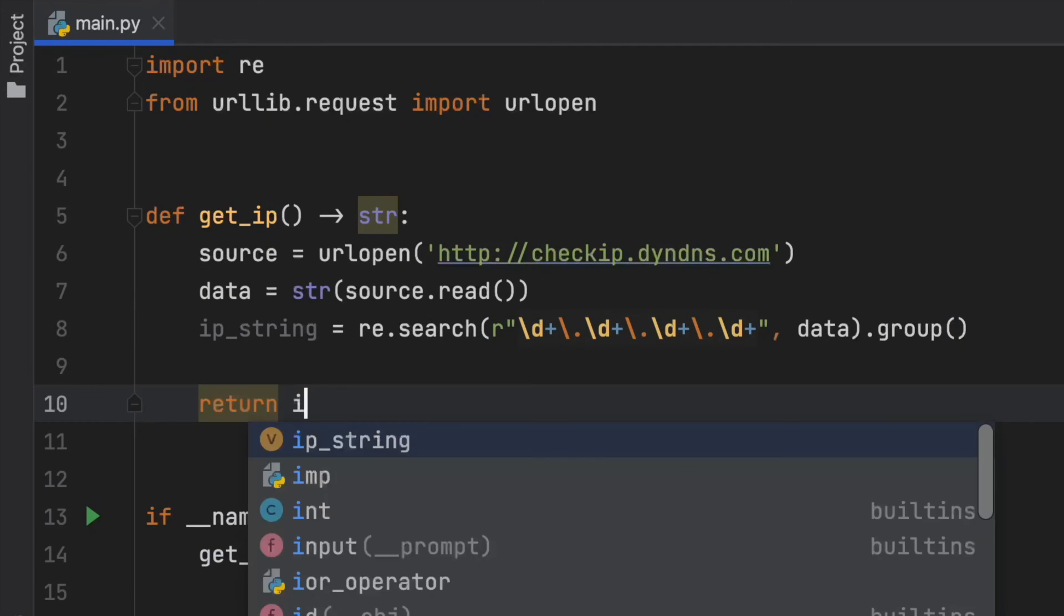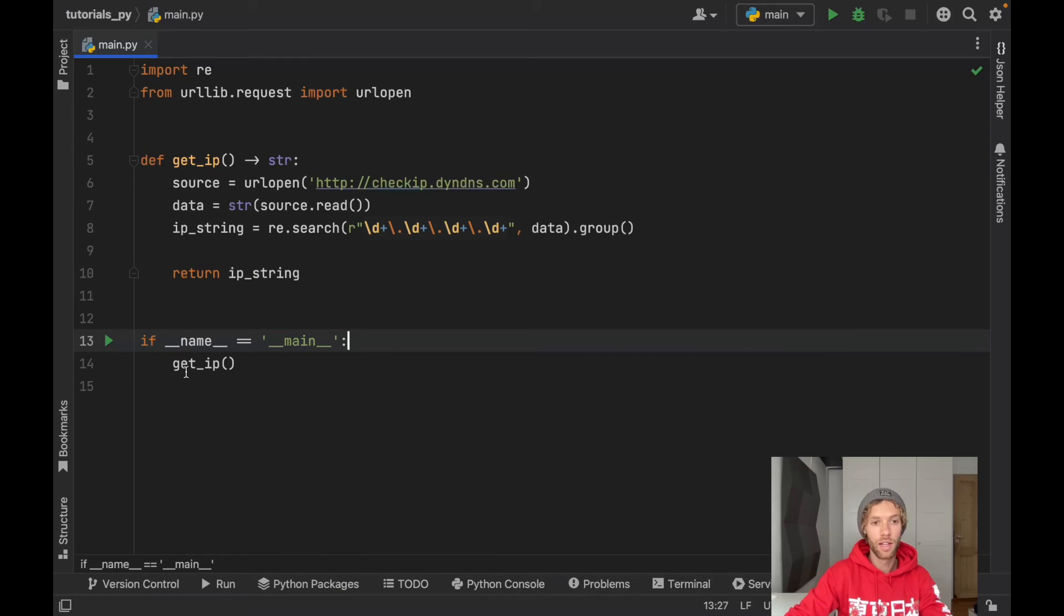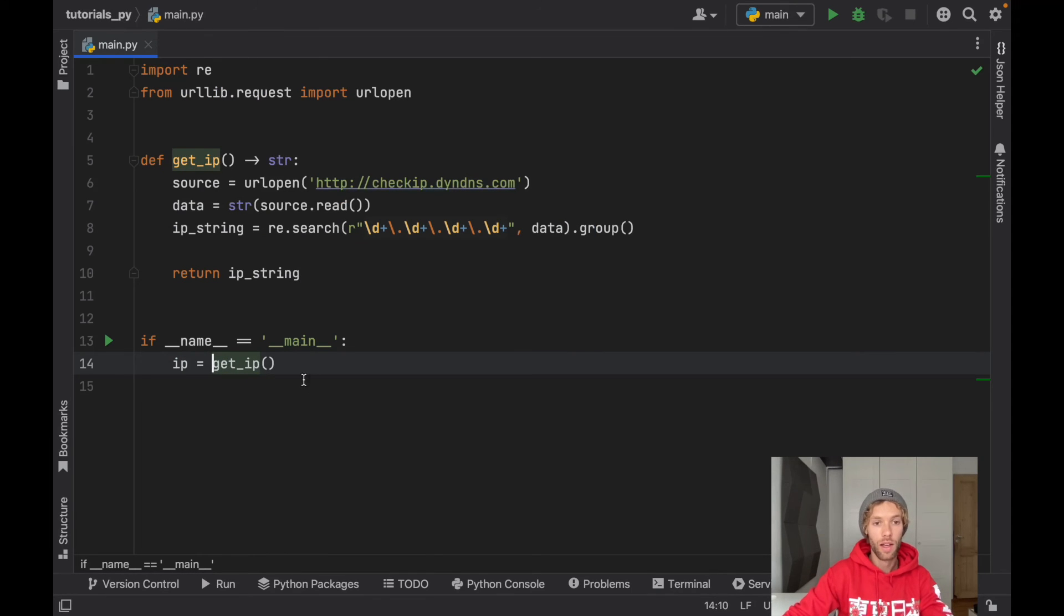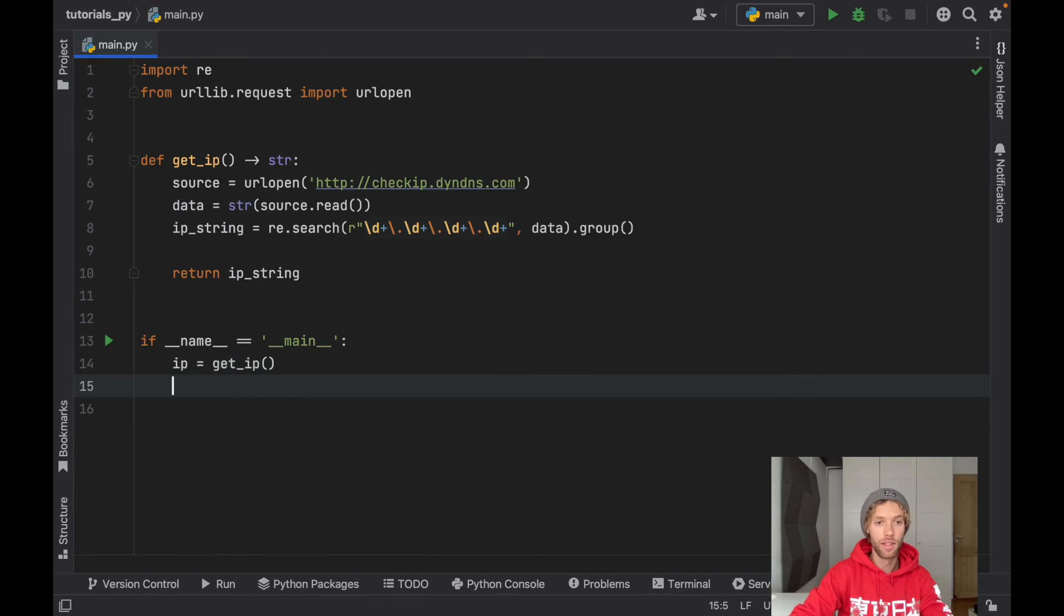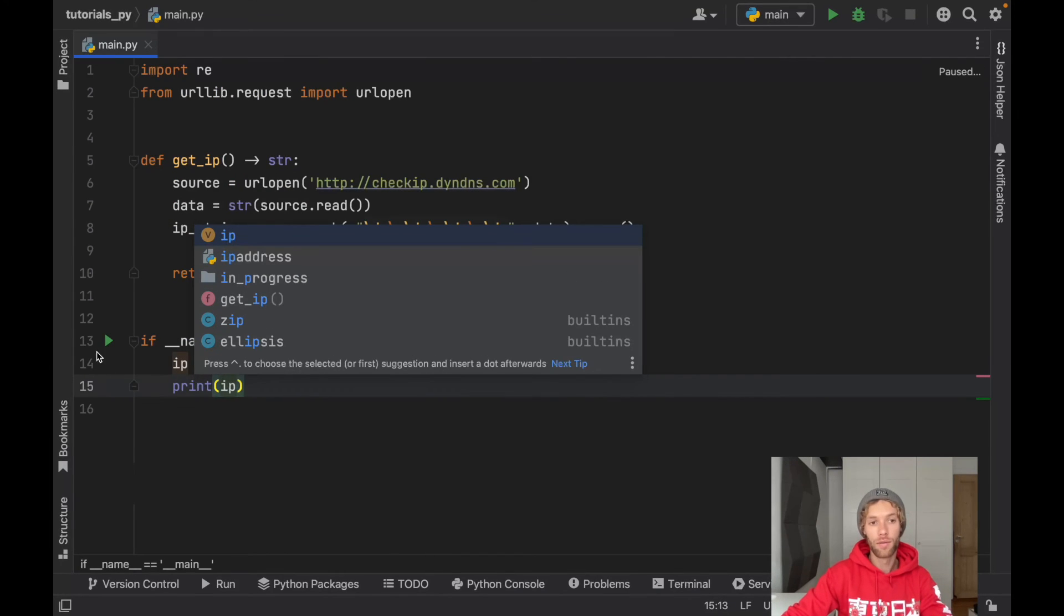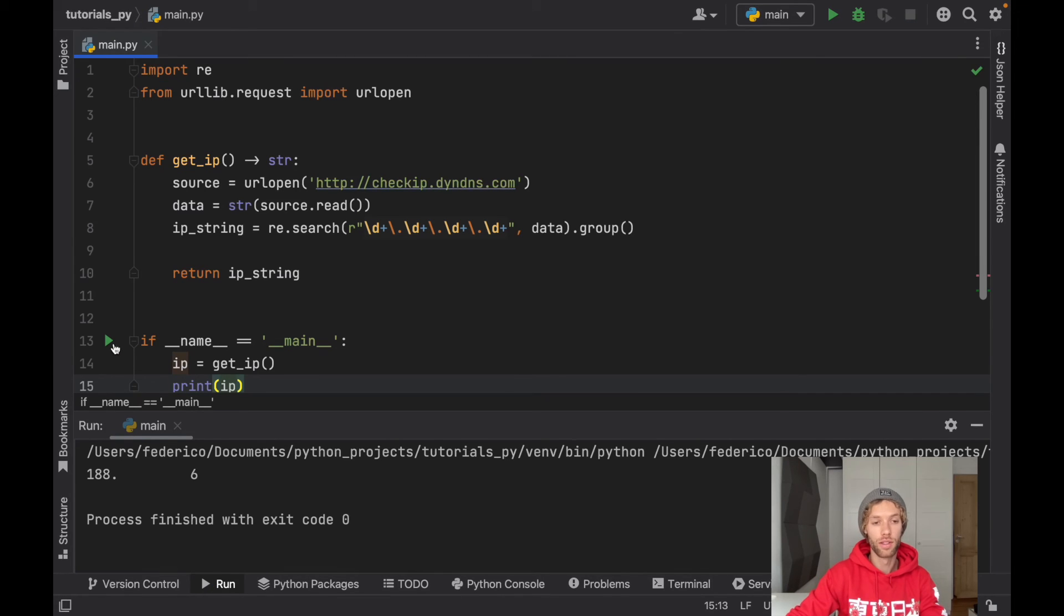Then we can go ahead and return the ip_string and this time if we go ahead and assign this to a variable and print the IP we're going to have our full IP address printed to the console.